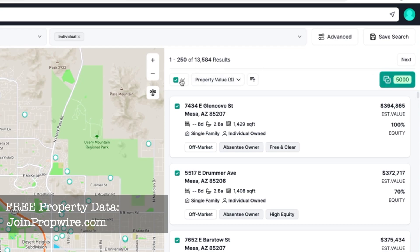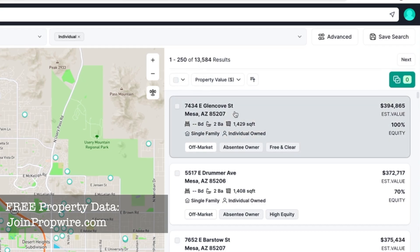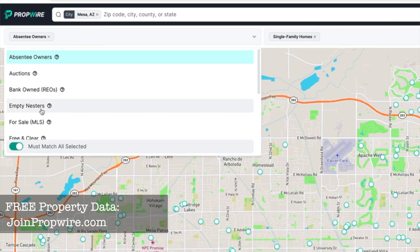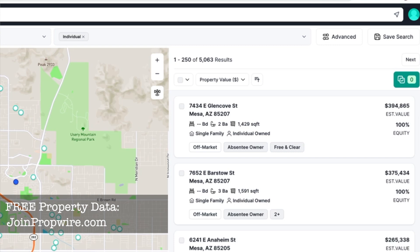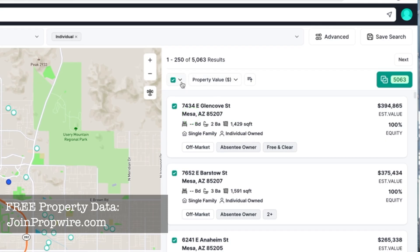Rather than a random sample, a better approach is to add another lead filter. Adding free and clear brings it down to 5,000 — a more concentrated list of free-and-clear absentee owners. I'll click Select All to select all 5,063 leads.